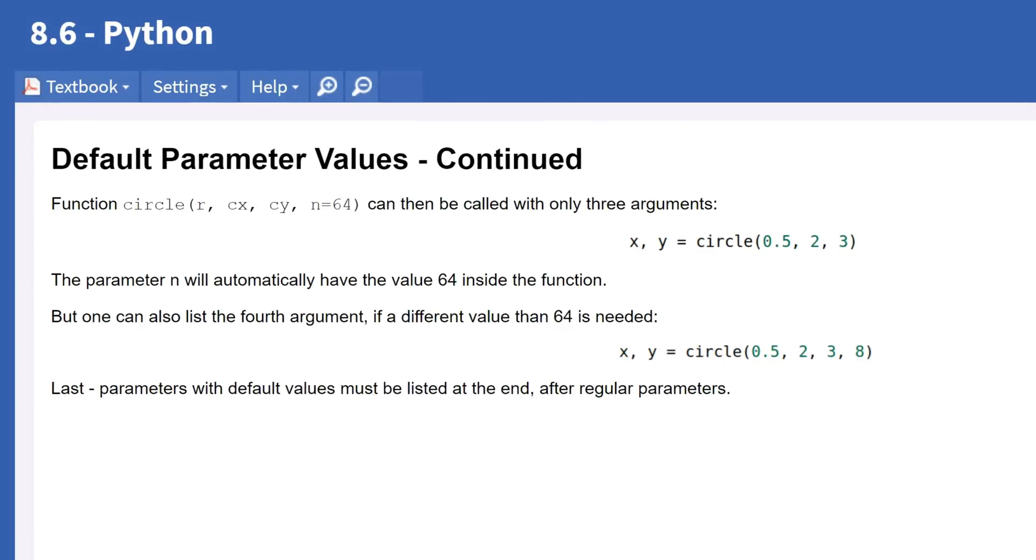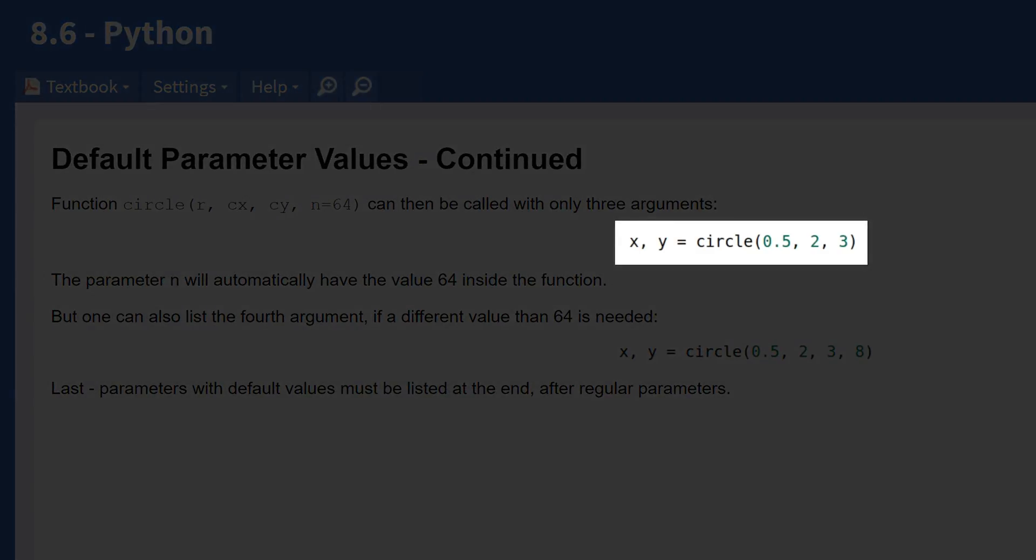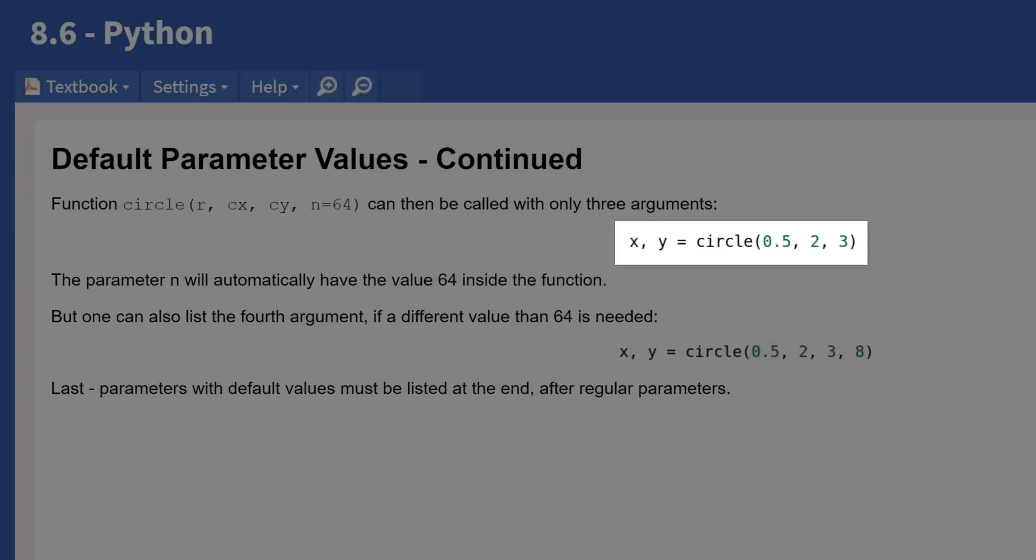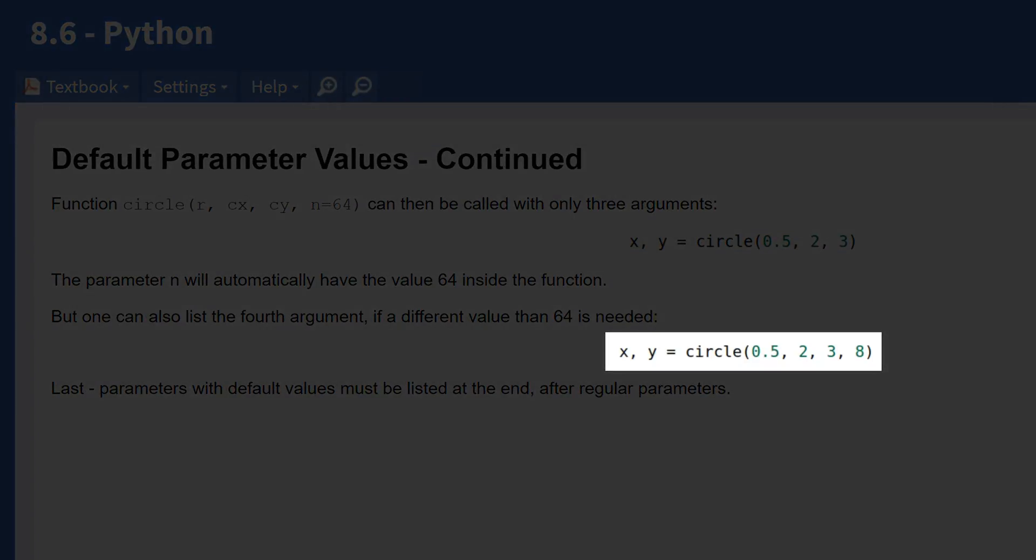We can call circle with arguments for the radius and the x and y coordinates defining the center point and leave out the n parameter. However, if we wish to pass a value for n, we can write a fourth argument. In this example, our circle becomes an octagon since we are assigning 8 to the number of edges.